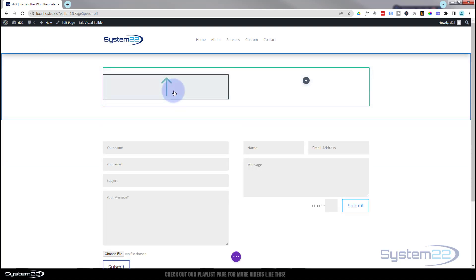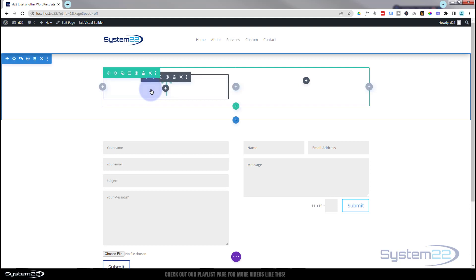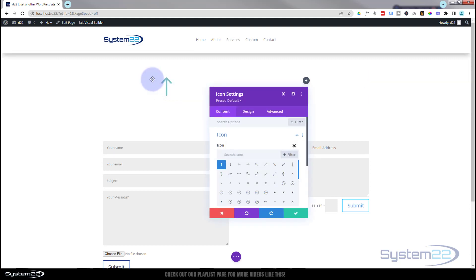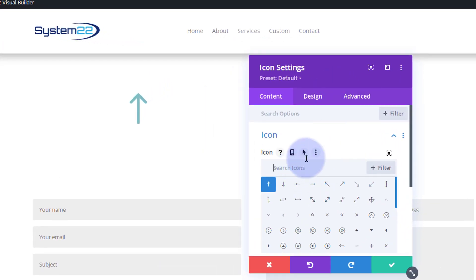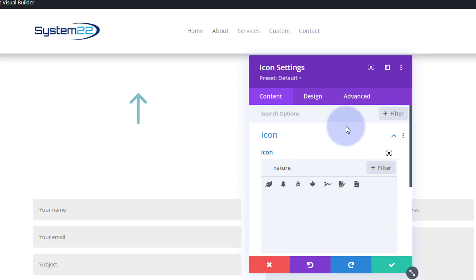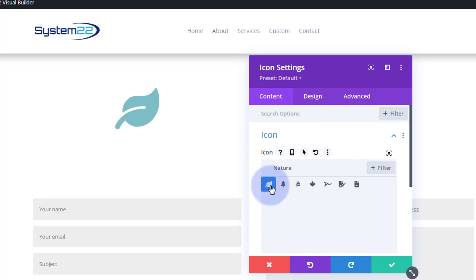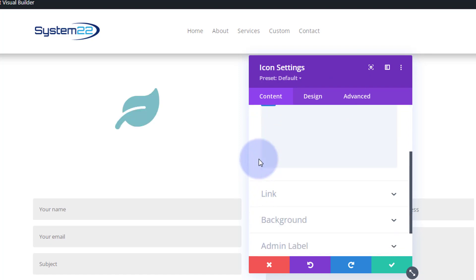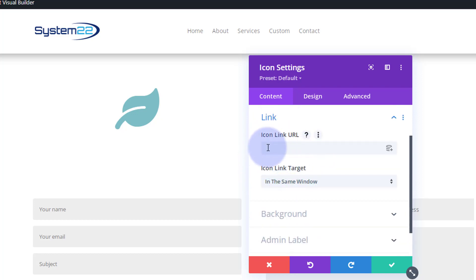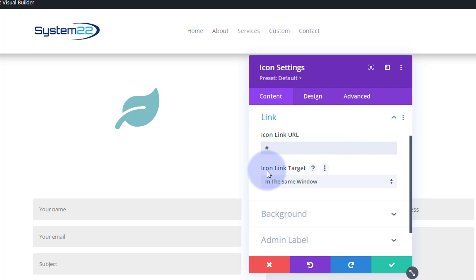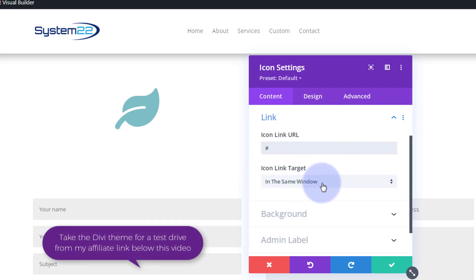We've got our little icon in there — let's go in and style it. Click the dark tab to go in there and you can choose your icon right here. Just put in a search term for whatever you're looking for and select it. Rolling down, here's where you can add the link — put wherever you want to take people when they click on the icon. Best practice: if linking to your own site, leave it in the same window; if linking to someone else's site, open it in a new tab.